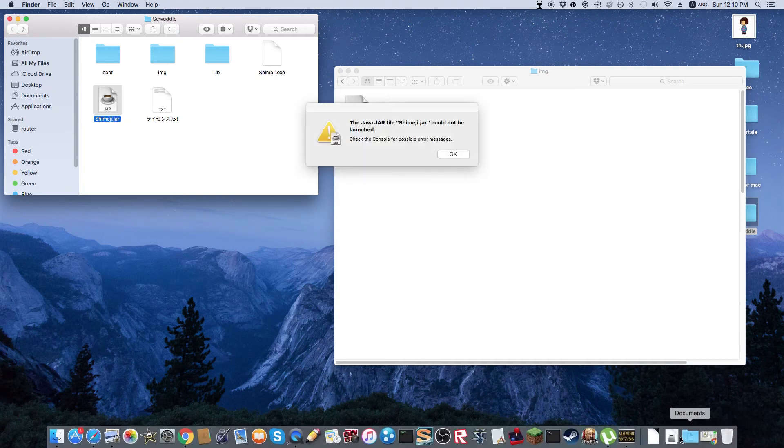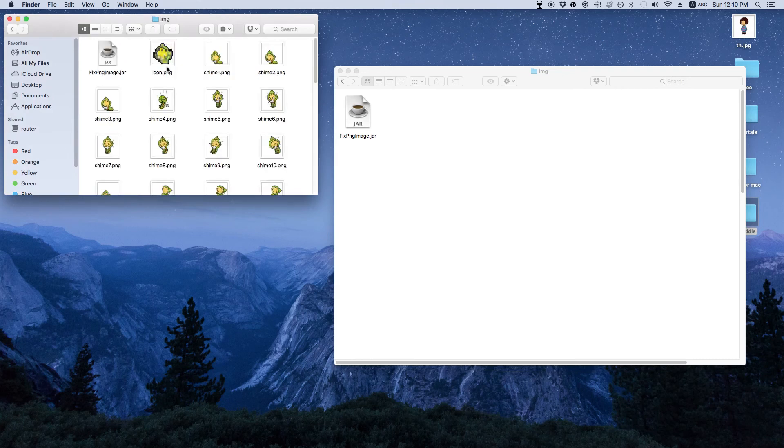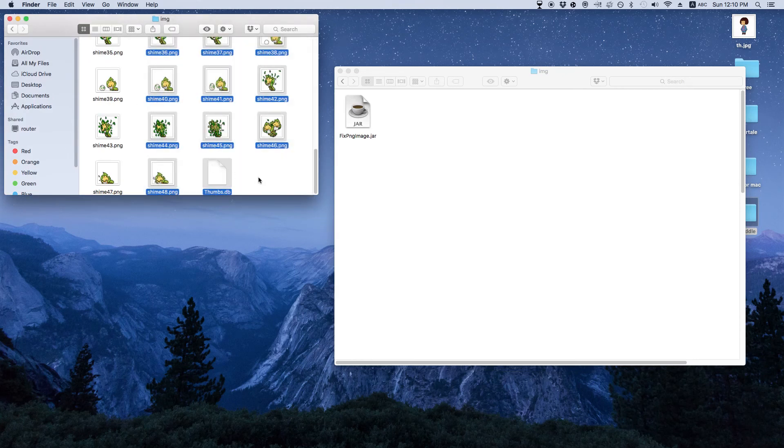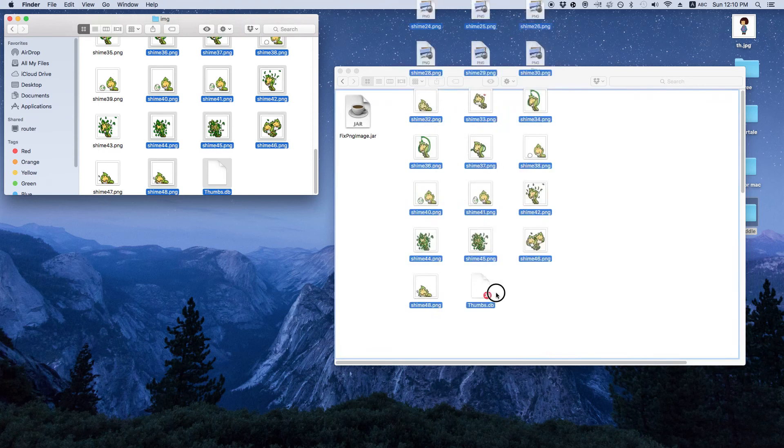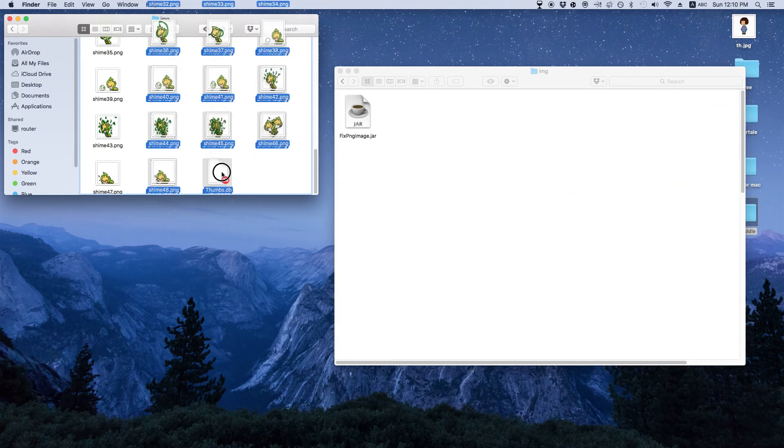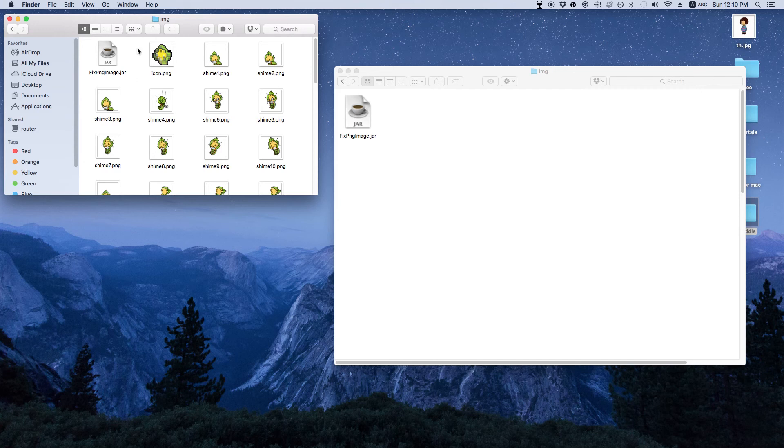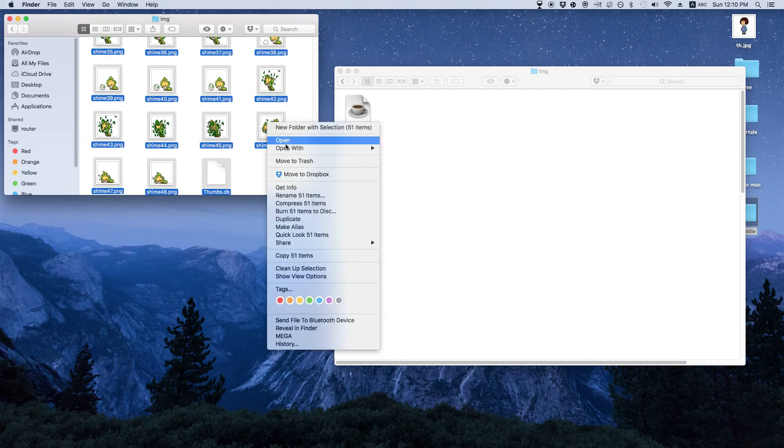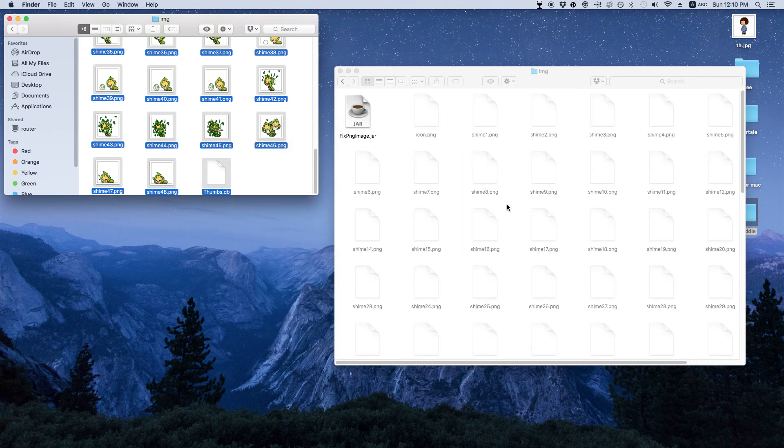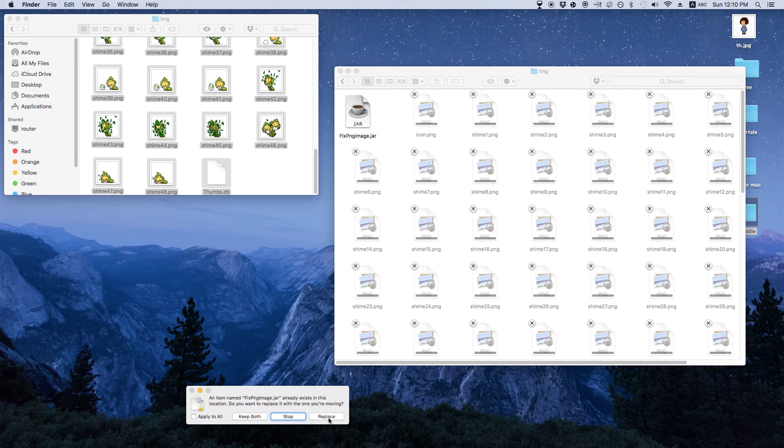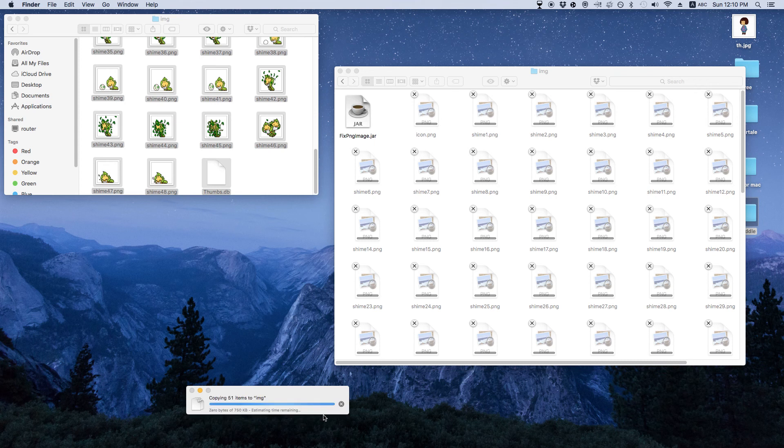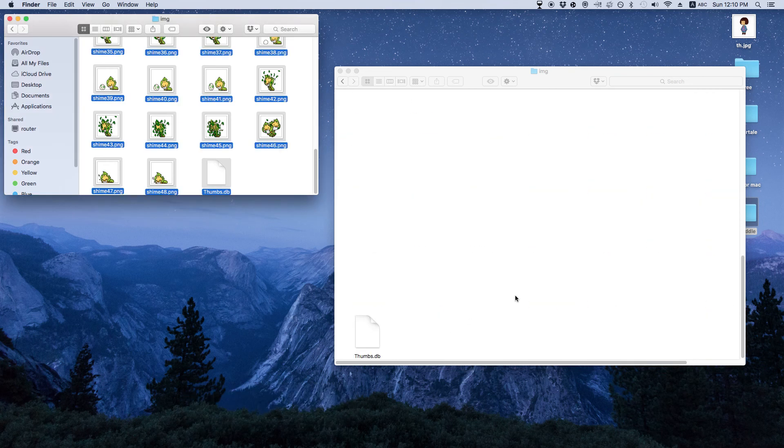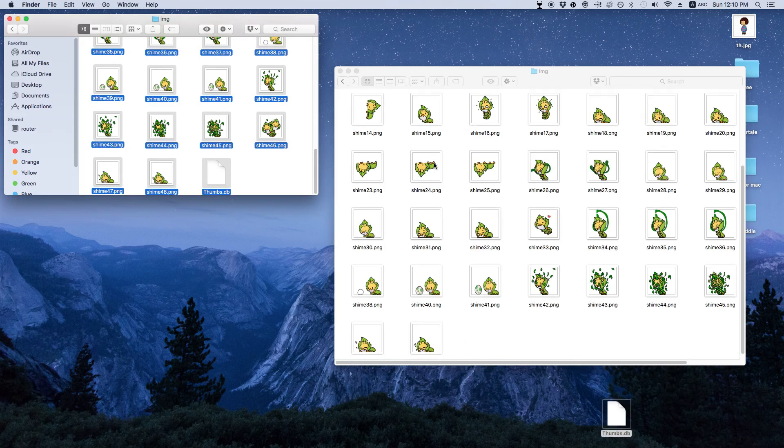So then erase everything there and then go to image here. Actually wait, this might already have the stuff. Okay, nope. So then you want to go to image, you want to copy, and then paste. You want to replace. And then I don't know what this is but that might mess it up, so I'm going to take it out.